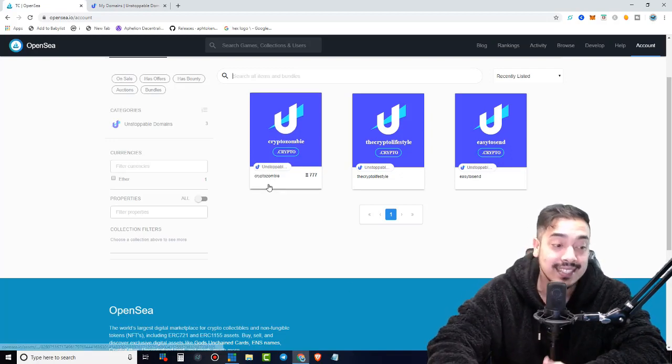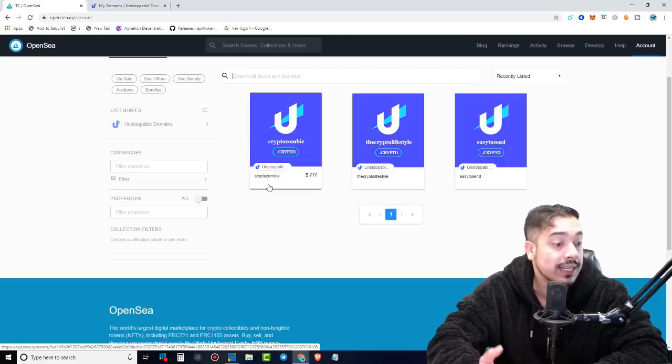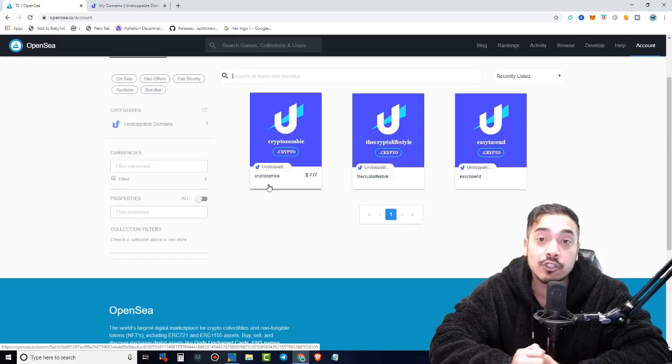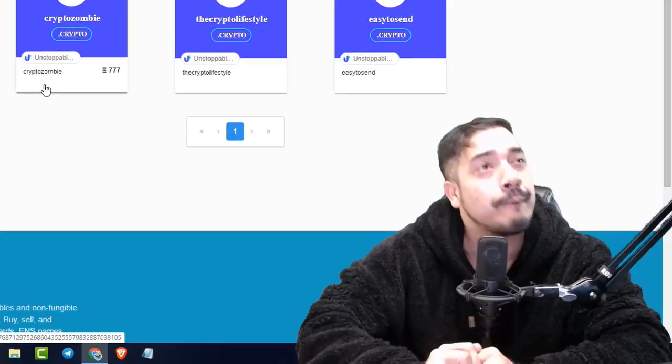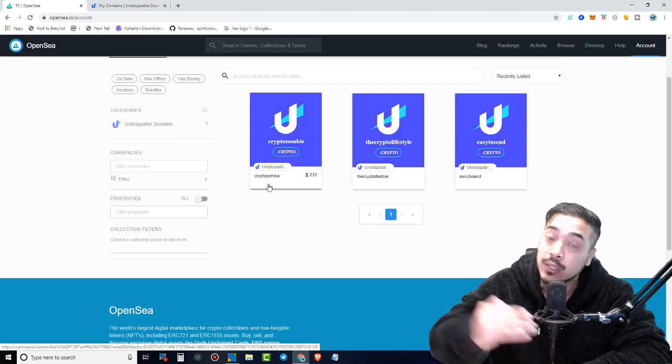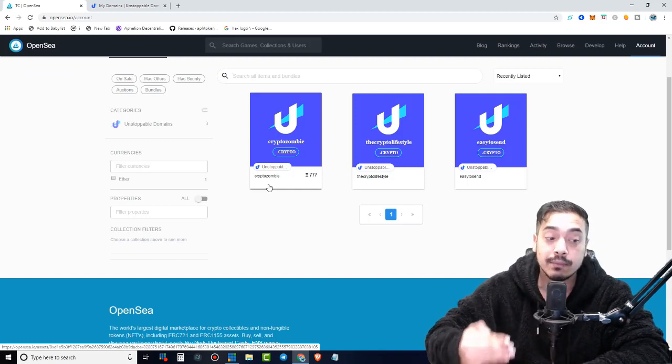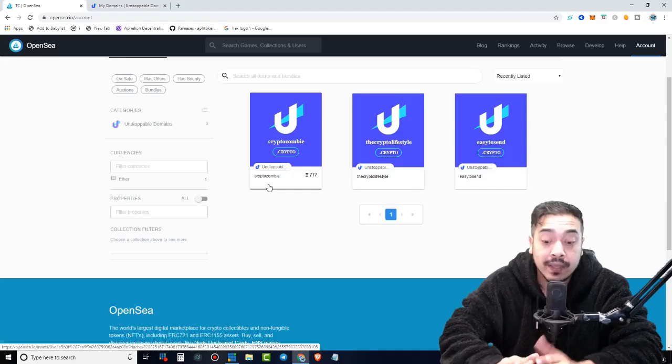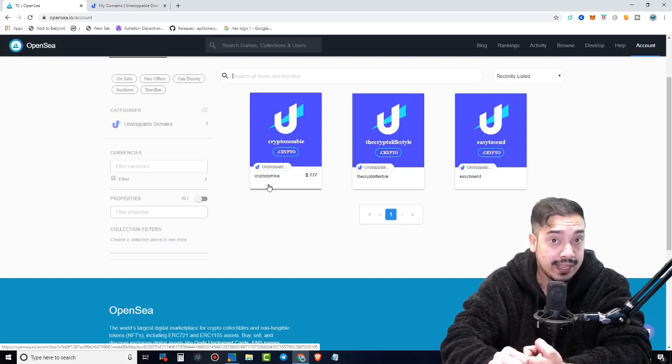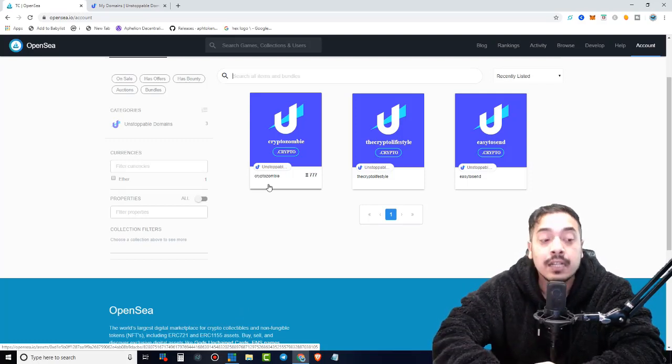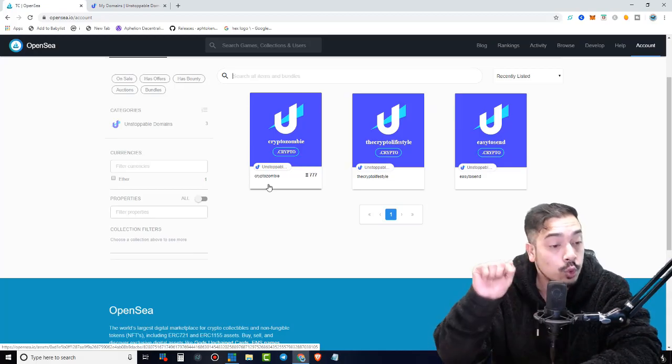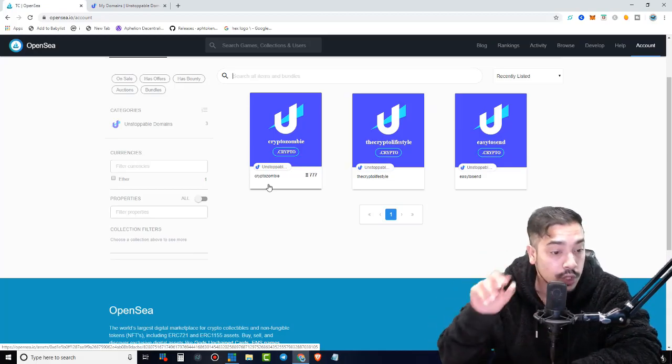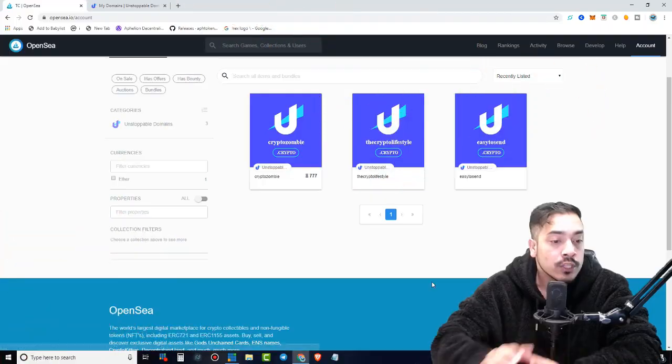As you guys can see, I have a very profitable one in Cryptozombie.crypto selling for 777 Ethereum and I am not budging. But my next video, I'm going to show you guys why exactly a domain name such as Cryptozombie or any other one, it could be anybody in this space, it could be any celebrity or any existing company, that could be very, very valuable. So do watch out for my next video, guys. It's going to be straight fire.